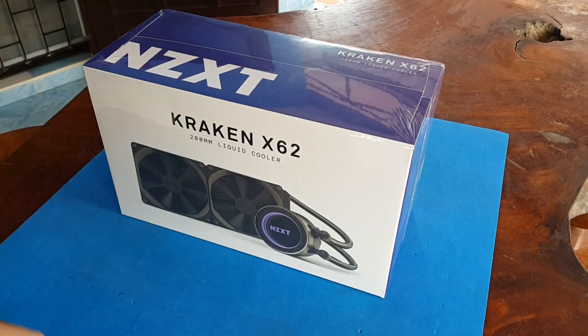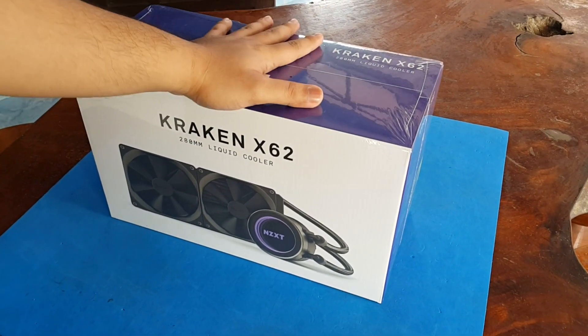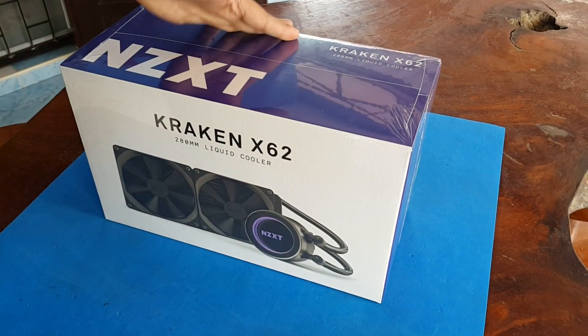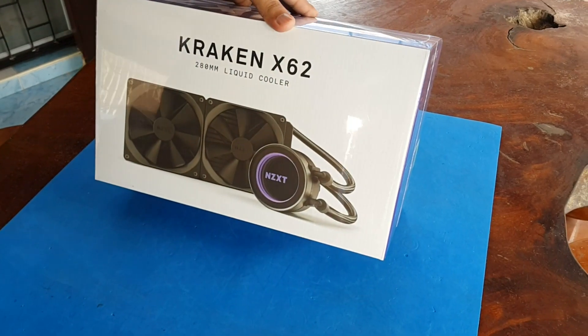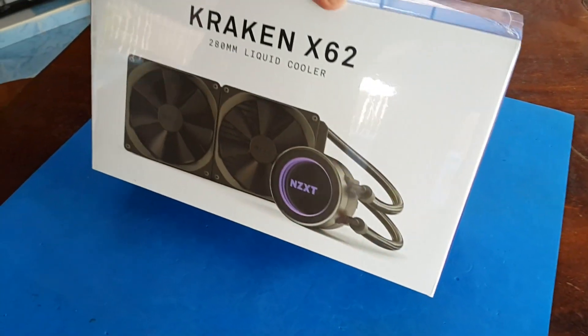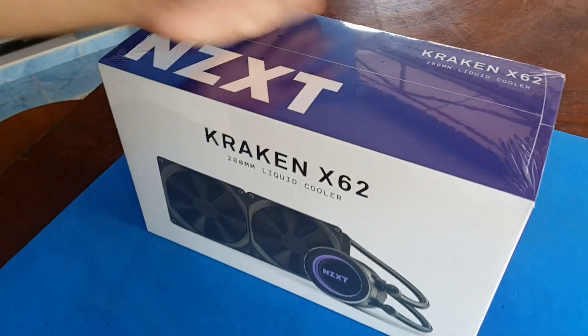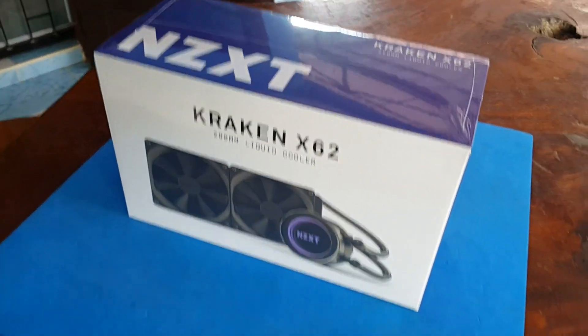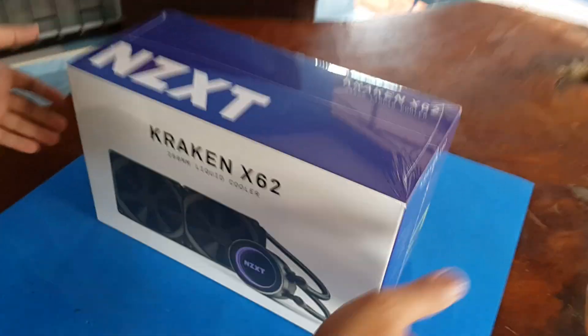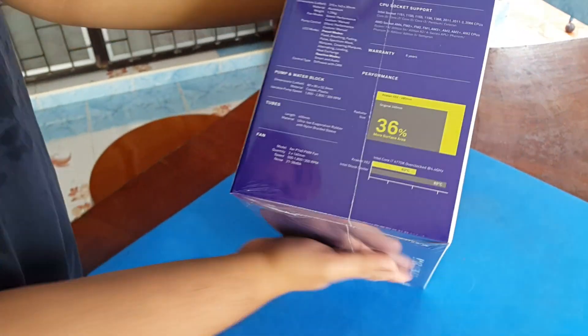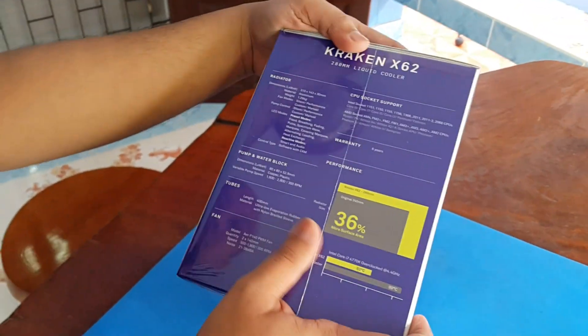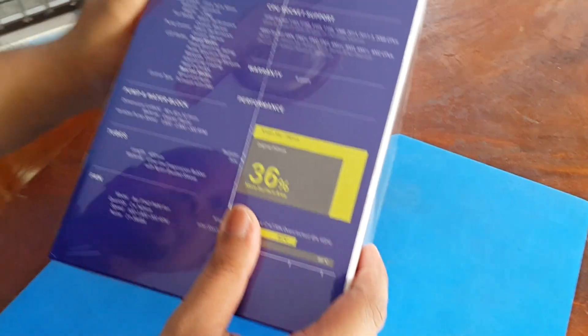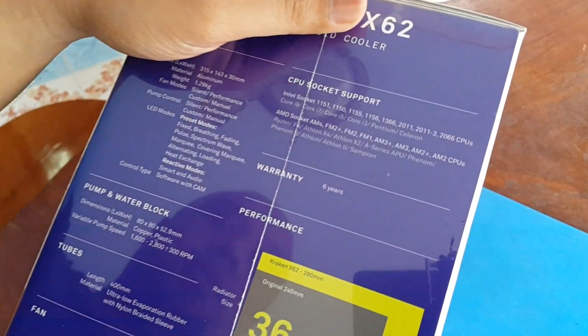Hey what's up guys, now we're going to unbox the NZXT Kraken X62 280 millimeter liquid cooler. Right out of the box still fresh and sealed, so let's see the specs first. The CPU socket support...